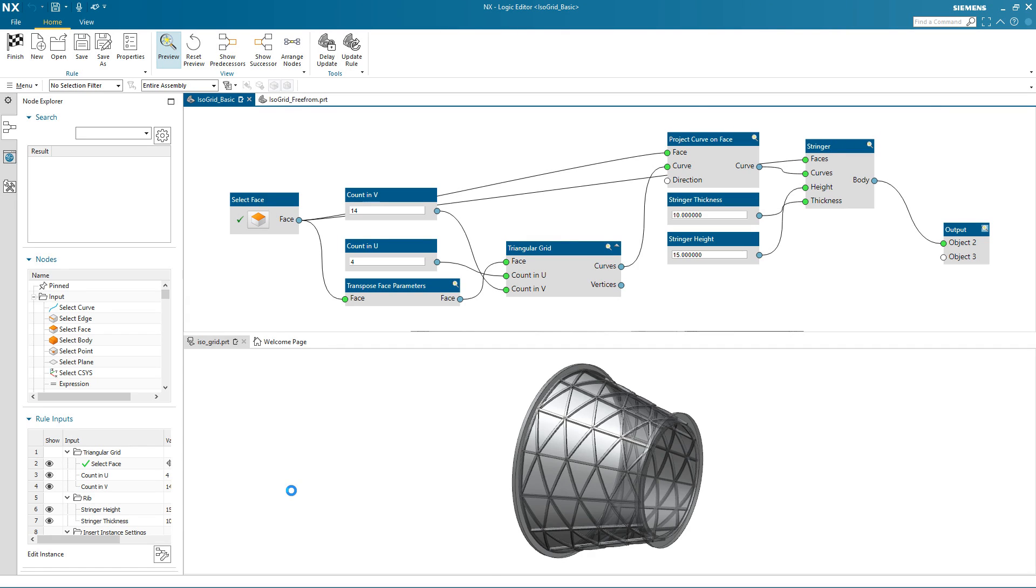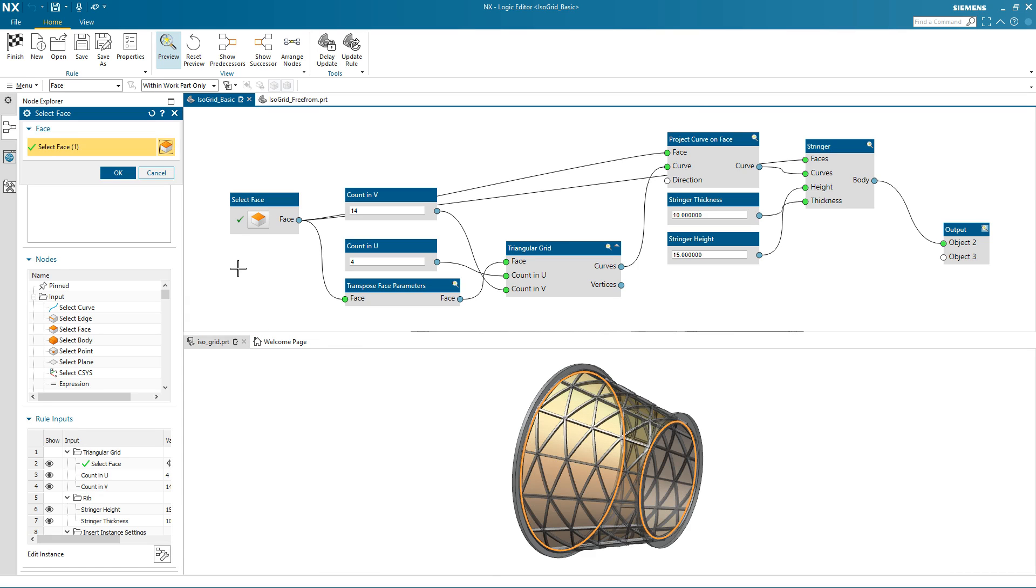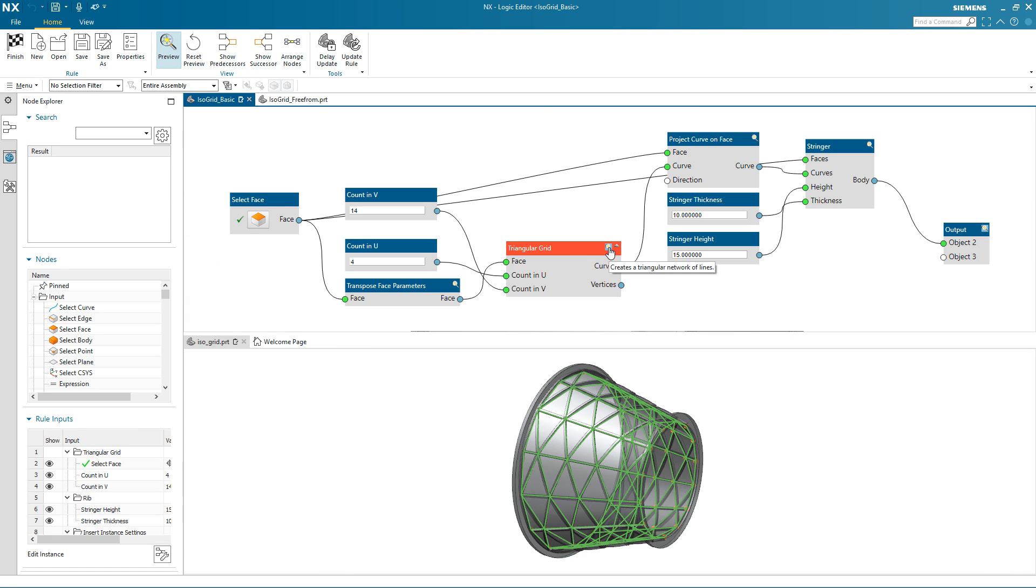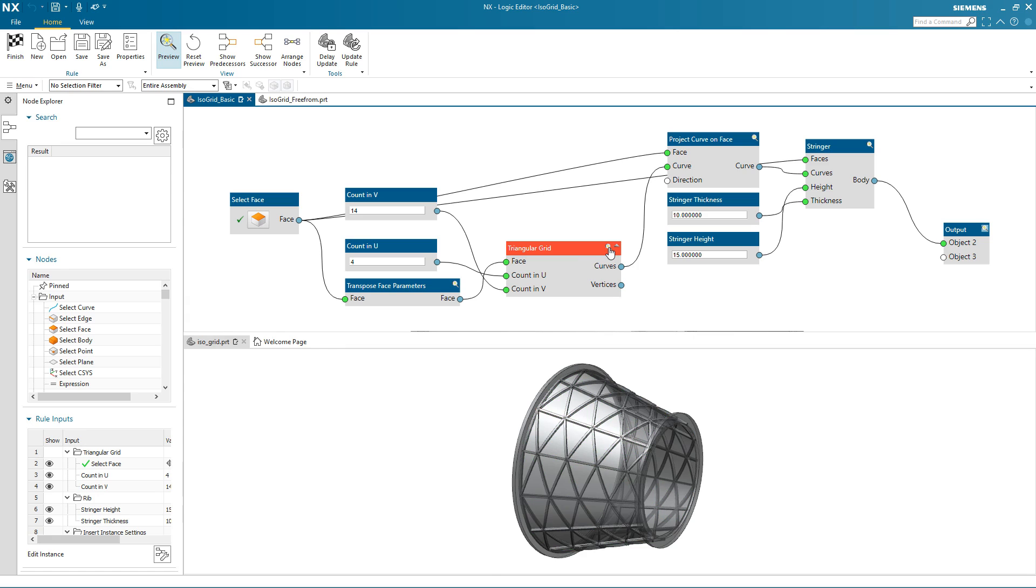I can highlight various aspects of the rule by selecting specific nodes, namely the face that's selected during the isogrid creation and also the grid that's created using these rules.